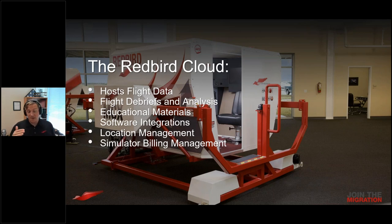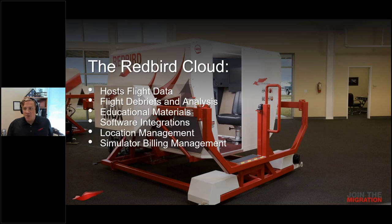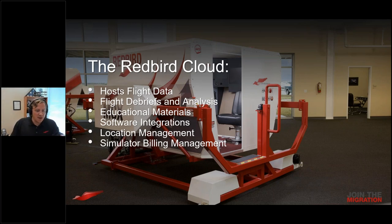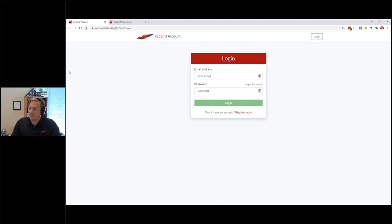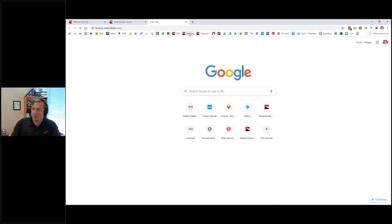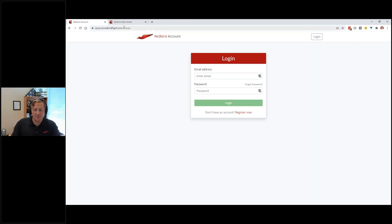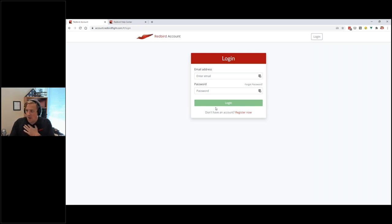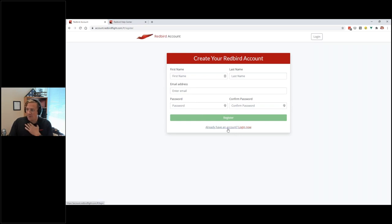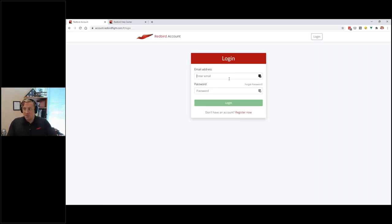The last two things are location management — managing your listing on the Redbird 'Find a Redbird' app — and a brand new one that isn't officially released yet but will be very shortly: managing billing for service agreements for the larger sims. Let's dive right in. You can see this is account.redbirdflight.com. If you go to landing.redbirdflight.com there's a link right there. There's also a link on our main website in various places, but the easiest way is account.redbirdflight.com.